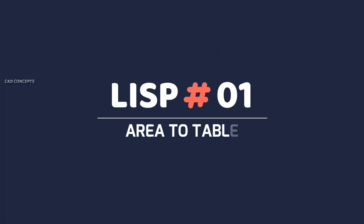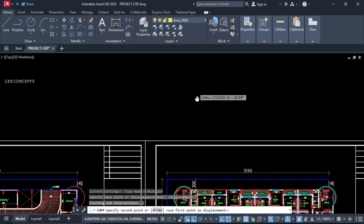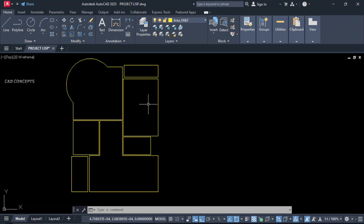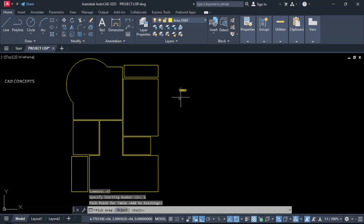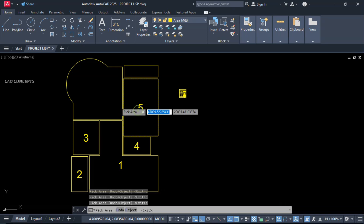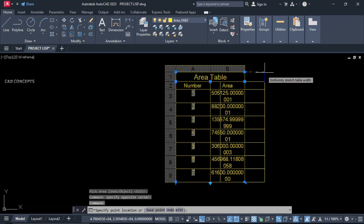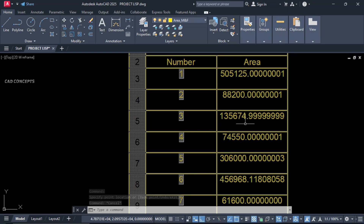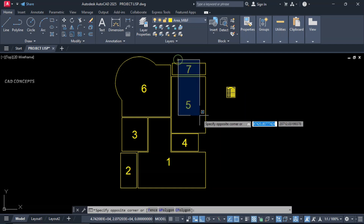Number 1: Area to Table. We will take this plan P-line. I want to take out area in table for these P-lines. Type AT, starting number 1. Click over the point to get your table, and click repeatedly inside the closed P-line. Hit enter. You are getting a table with serial numbers and area. Just by clicking over the P-line, you can simply extract your area statement in table.